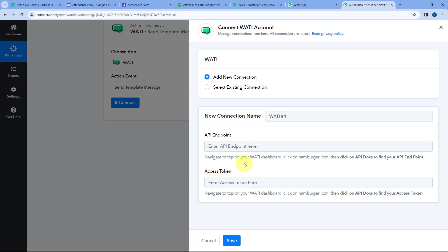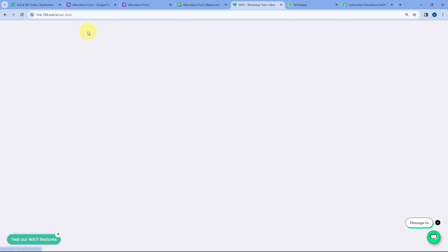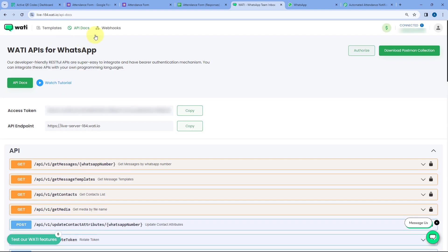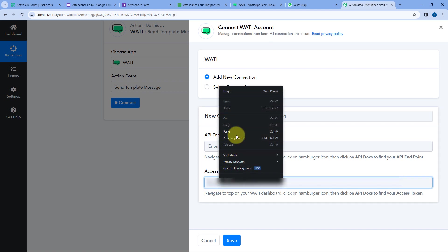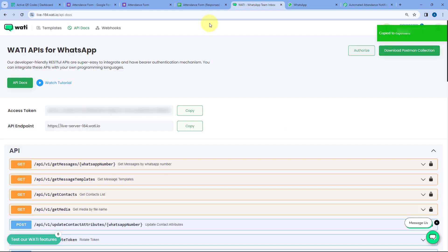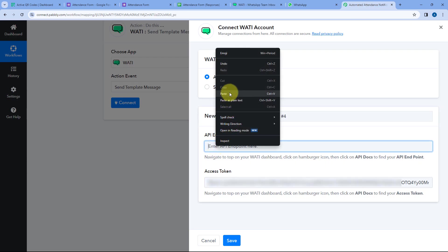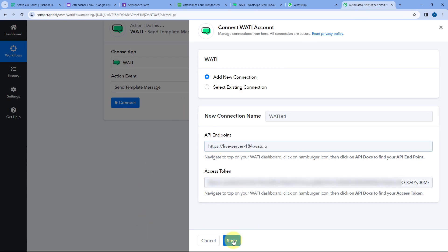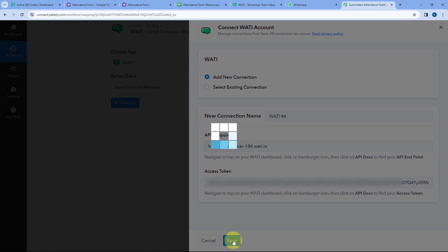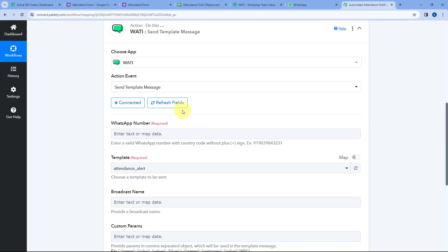Here we have to connect our Vati account with Pabbly Connect by entering the API endpoint and access token of our Vati account. To get these, go to your Vati account and go to API Docs. Here you can see the API endpoint and access token. Copy the access token, go back to Pabbly Connect, paste it, then copy the API endpoint and paste it as well. Click on Save, and our Vati account will be connected with Pabbly Connect.